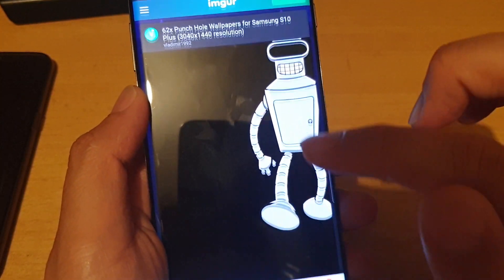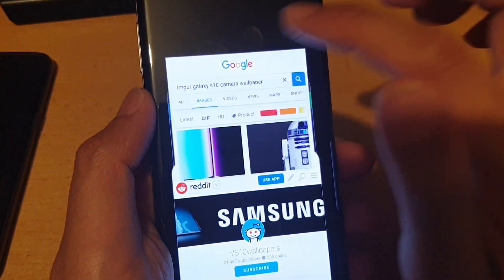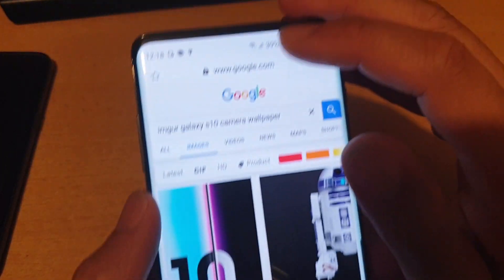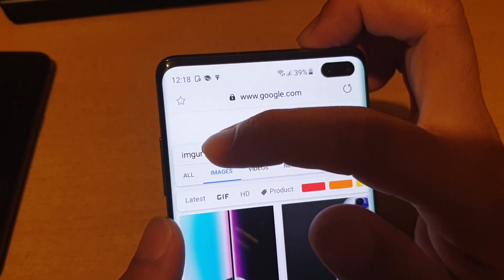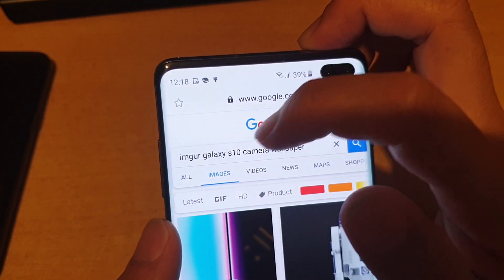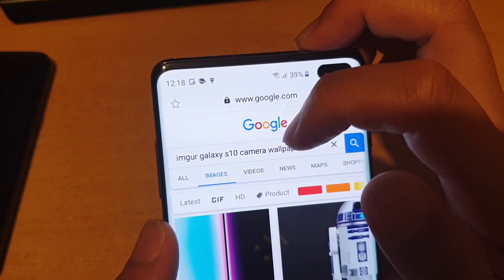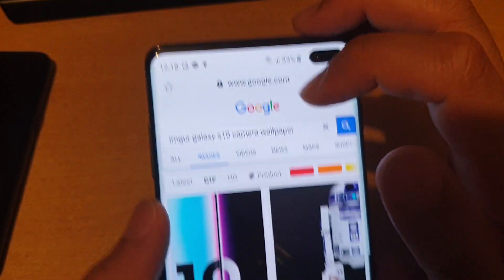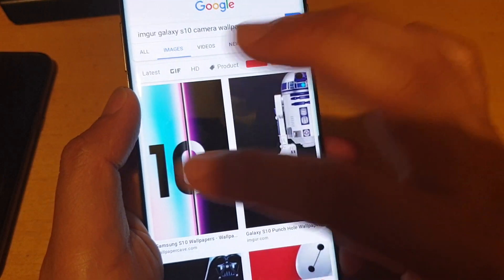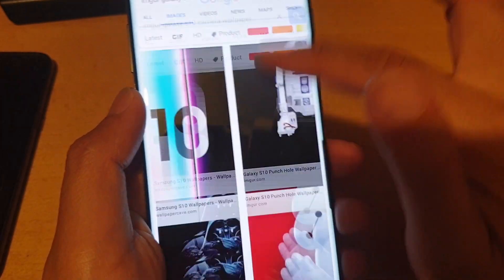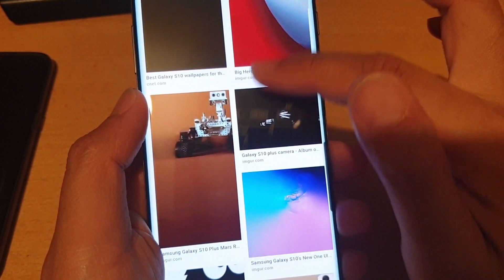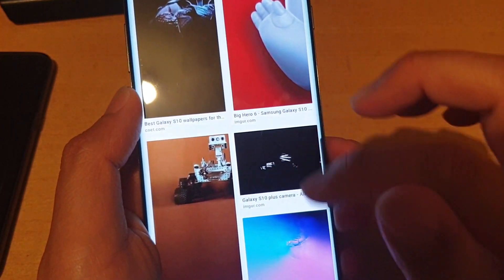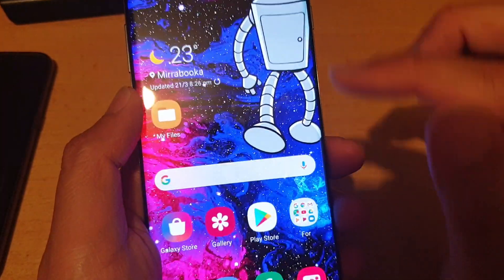Another thing that you can do is go on Google and type in 'imgur Galaxy S10 camera wallpaper'. There are a lot of wallpapers that you can find and apply to your phone.